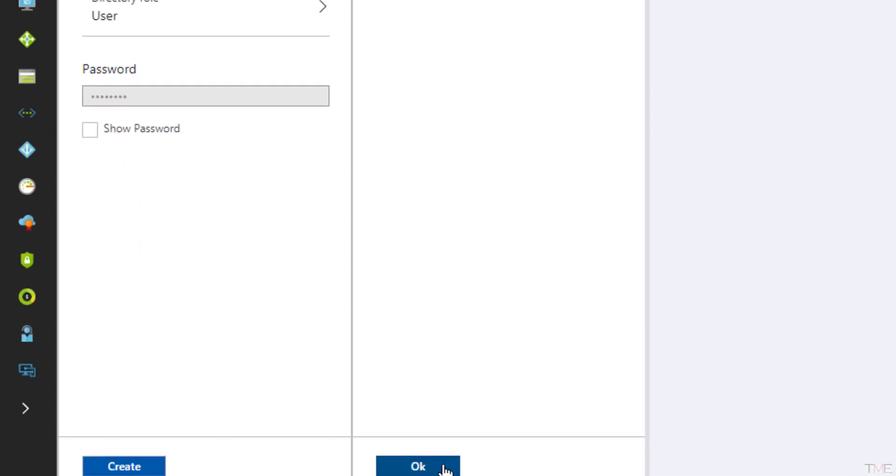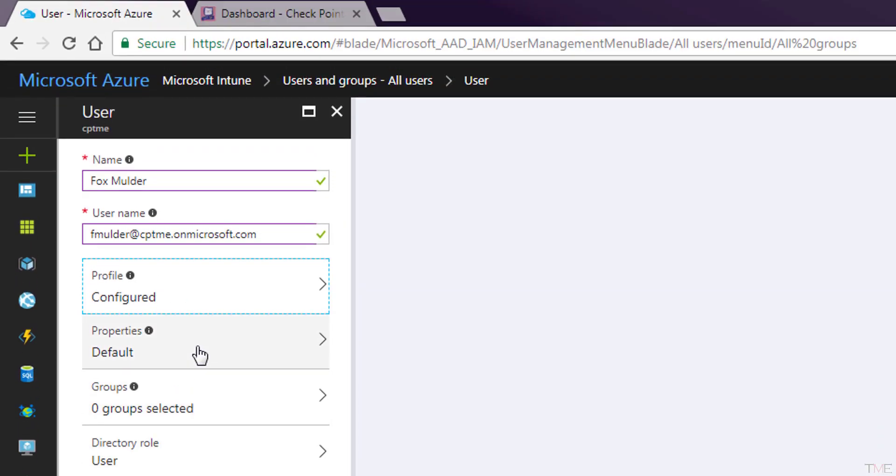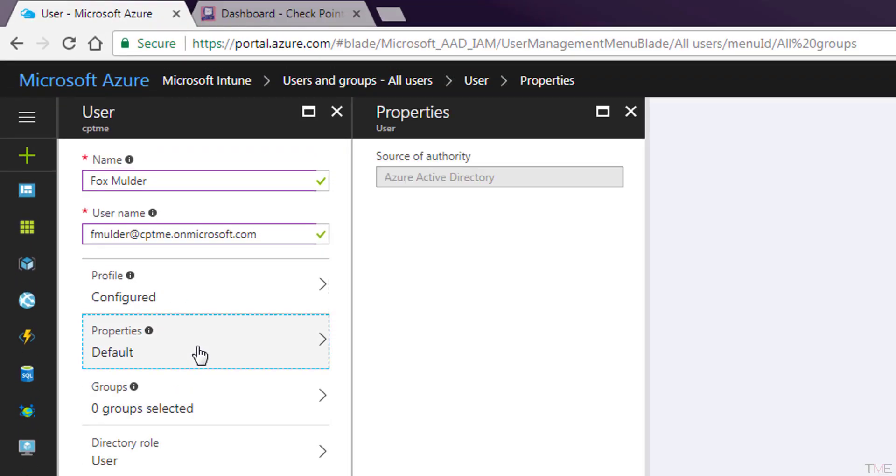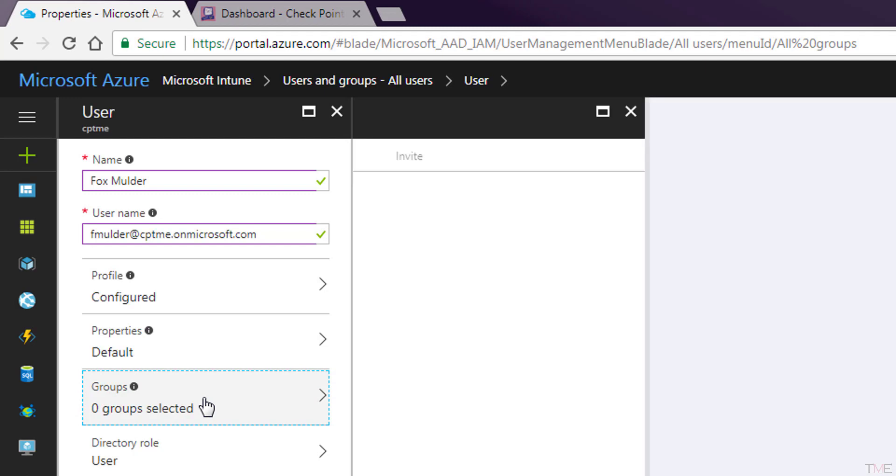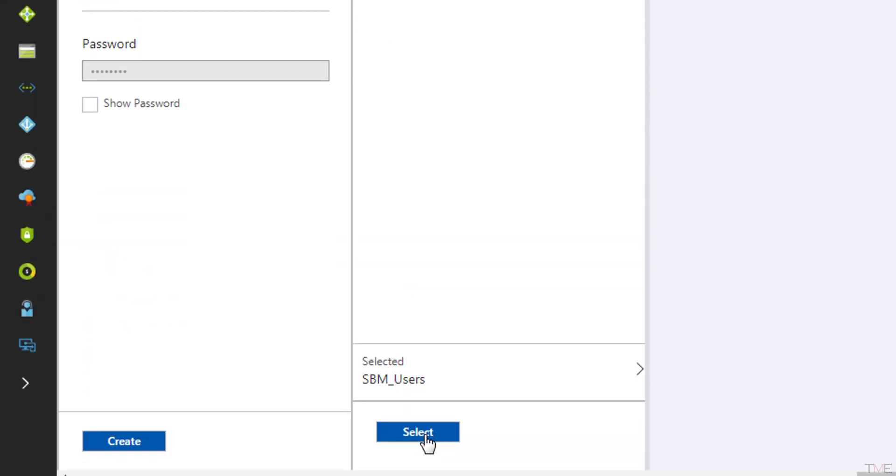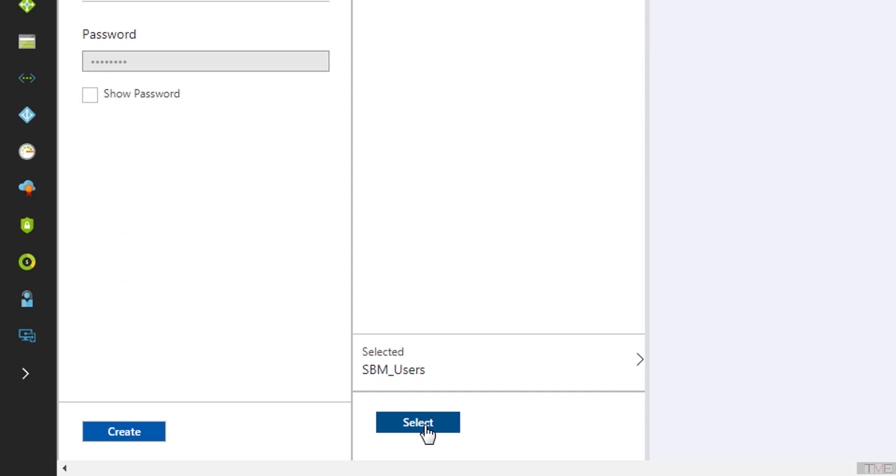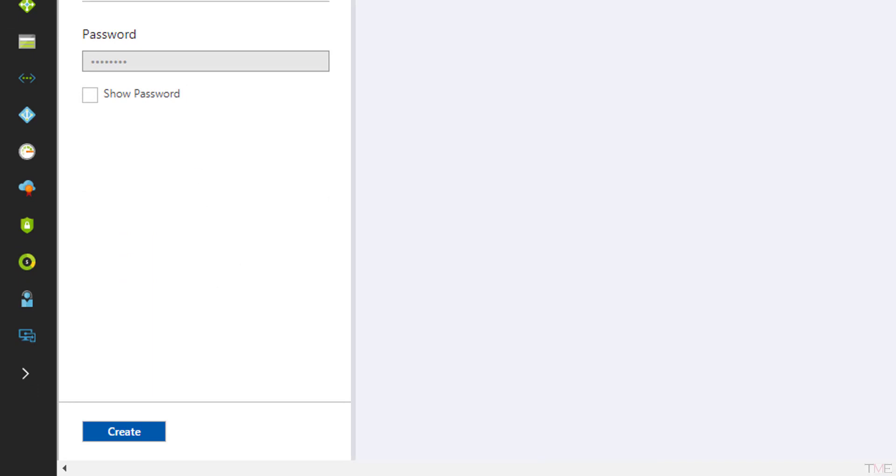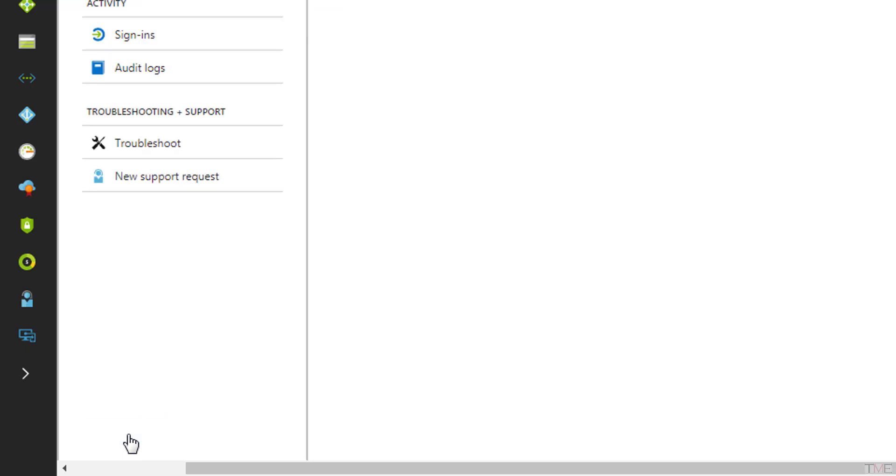Clicking the Profile tab allows you to fill in additional user information. Click OK after editing. Clicking the Groups tab, select the user group you created. Click the Select button. Because we do not have an email service set up in this test environment, we must note the generated initial password created for this user. Click the Create button.